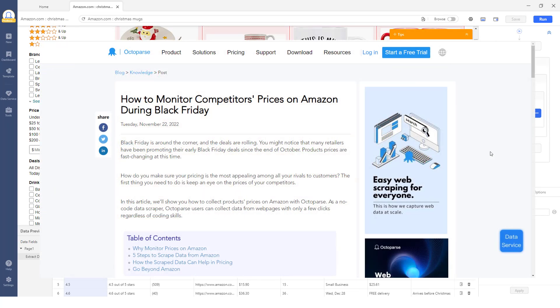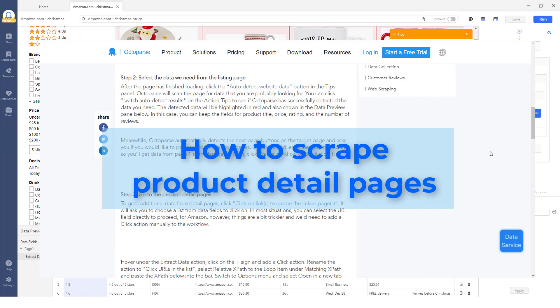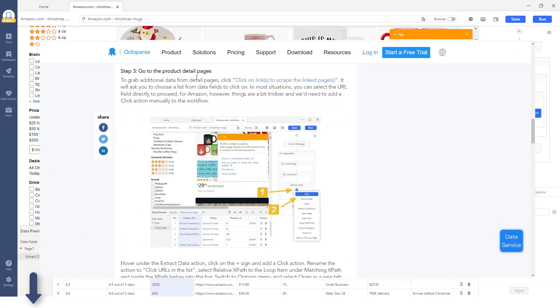For more details about scraping the data in product detail pages, check out the article in the description box.